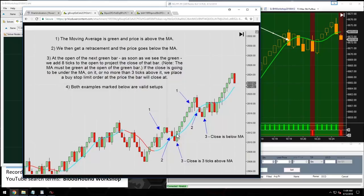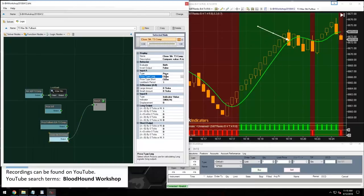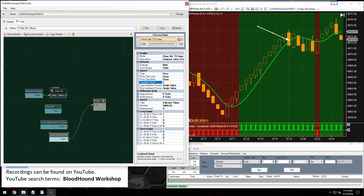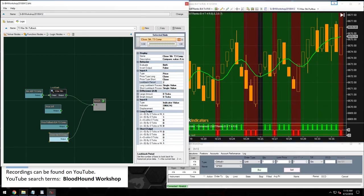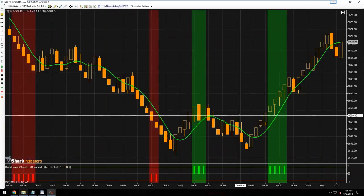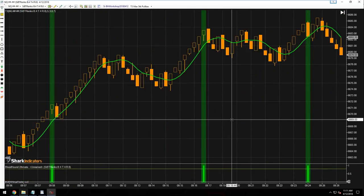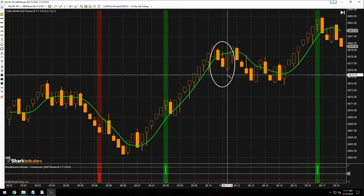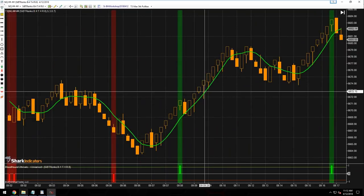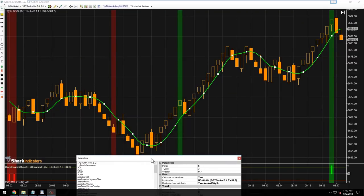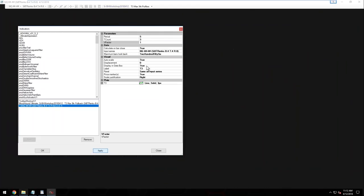With calculate on bar close set to false, we can receive the T3 value in real time. The closing price being checked is actually one bar back, so we need a look-back period of two. Let me find a valid setup on the chart. After adjusting the T3 settings to period 6, 3, and 0.7 to match the chart, we can see bars above the T3 and the close is less than three ticks from the moving average — about two ticks.